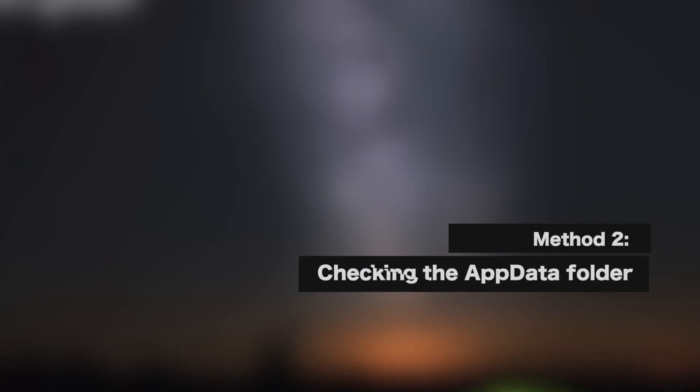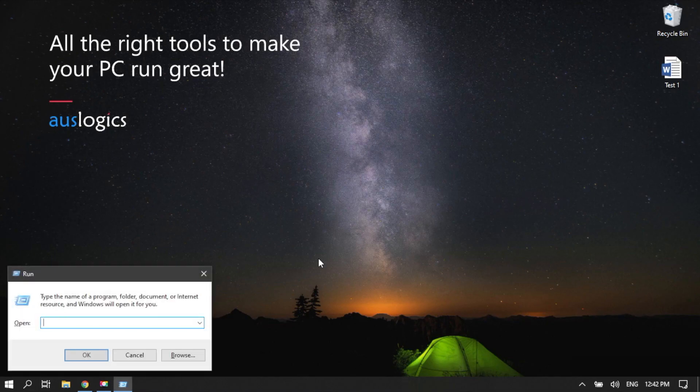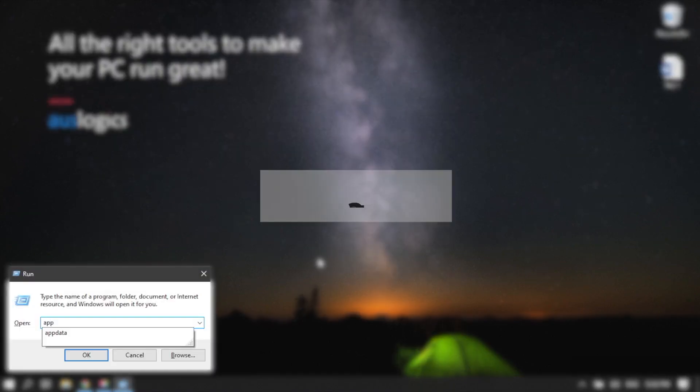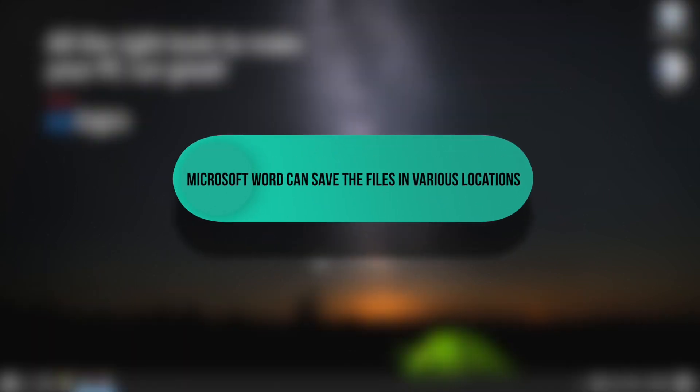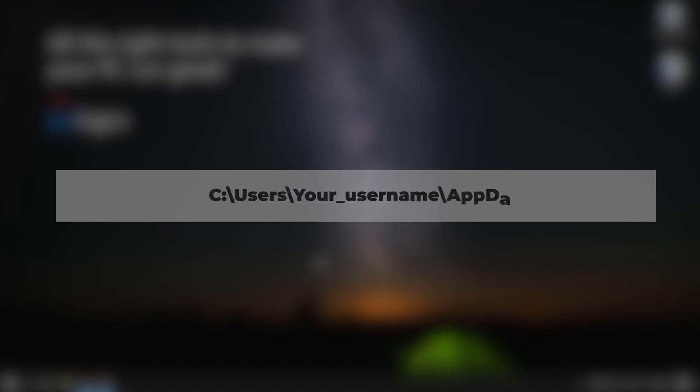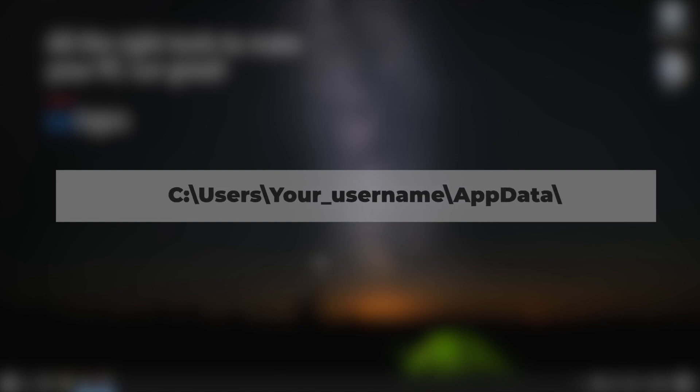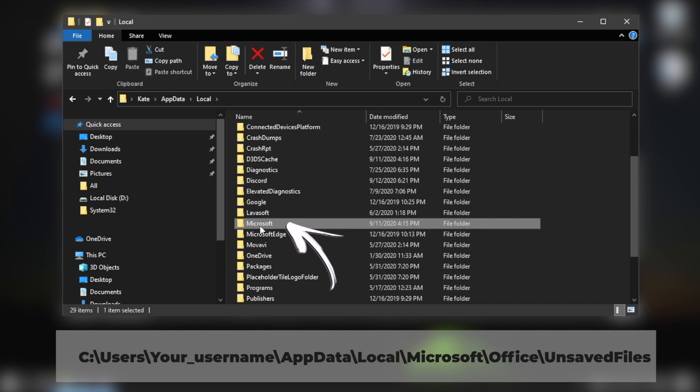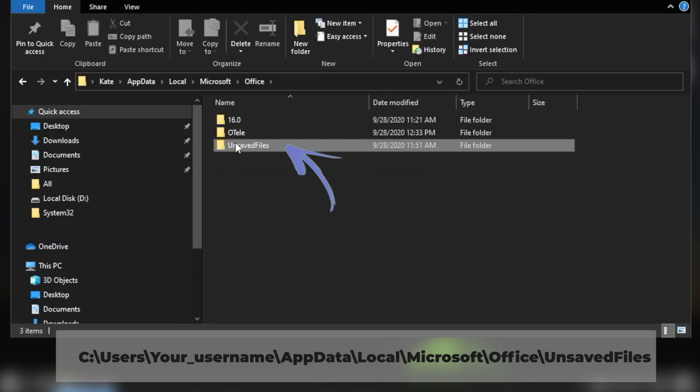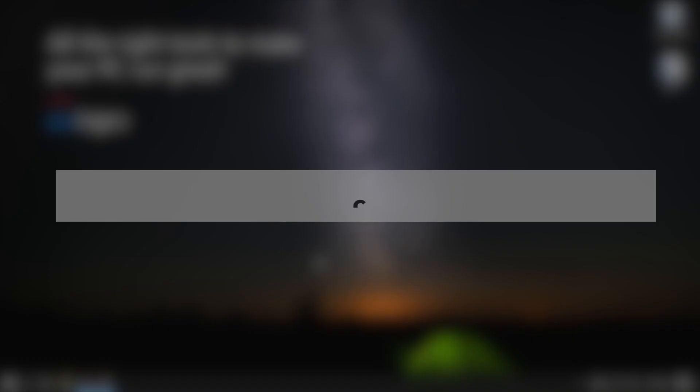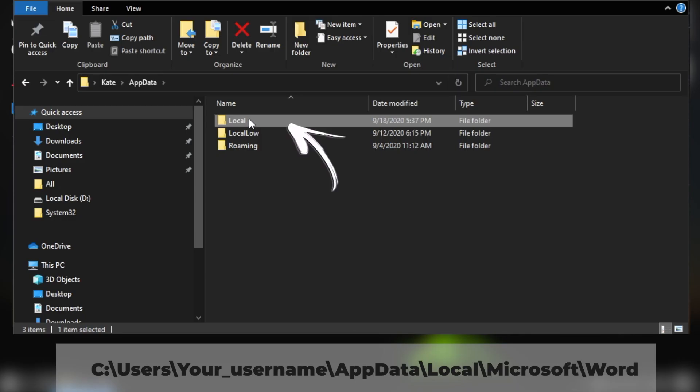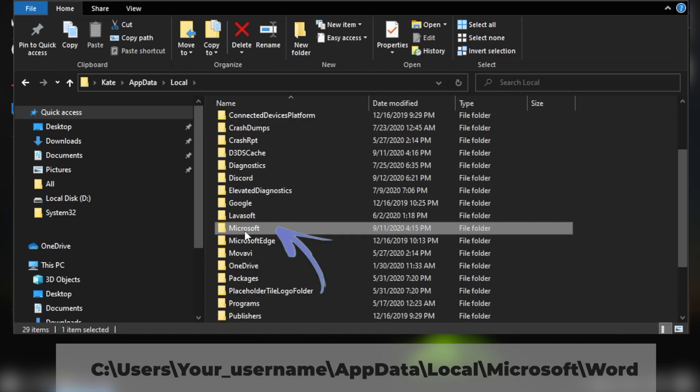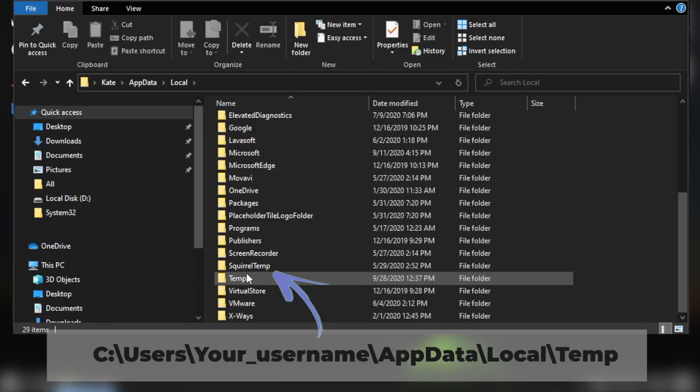Method 2: Checking the App Data Folder. As we've mentioned, the default autosave location for Word is the App Data Folder. Microsoft Word can save the files in various locations. Most recent versions of the program use c colon backslash users your username app data local microsoft office unsaved files. For earlier versions, we recommend that you take a look at c colon backslash users your username app data local microsoft word and c colon backslash users your username app data local temp.